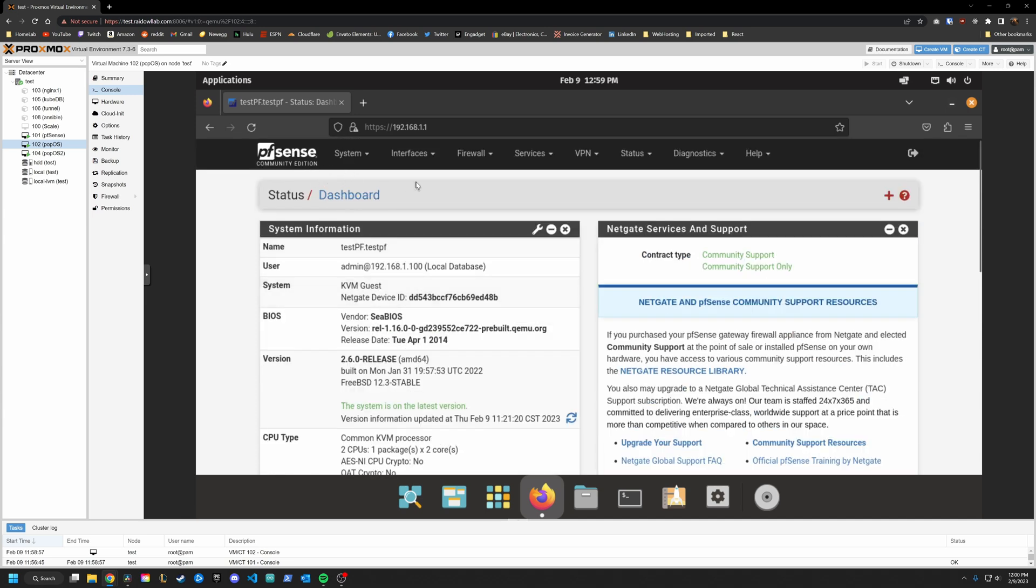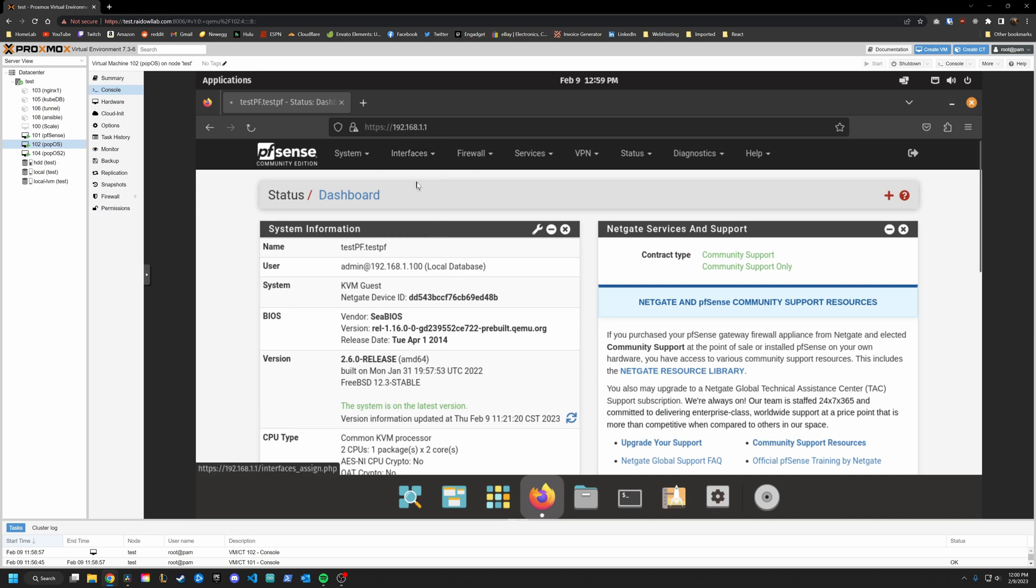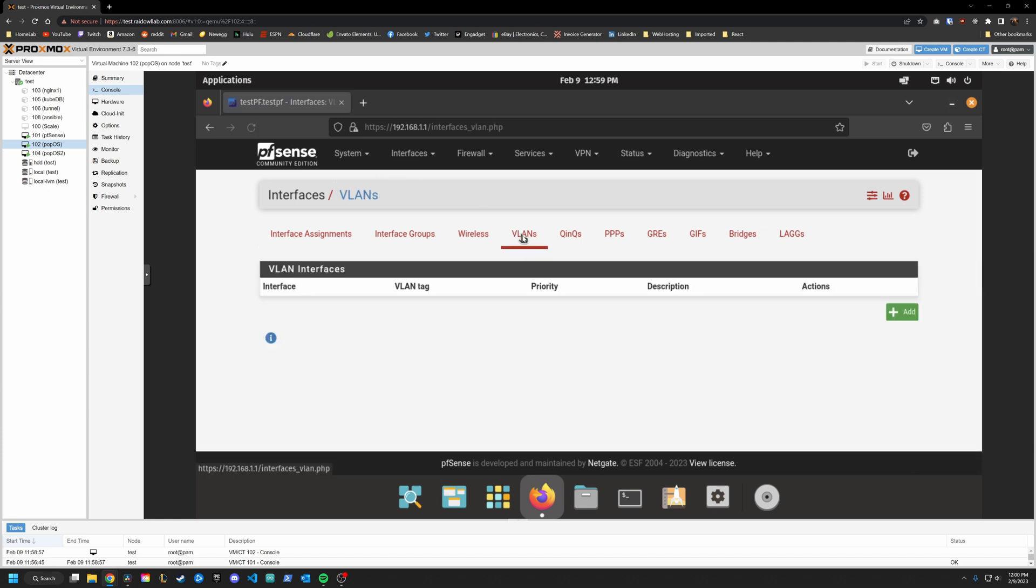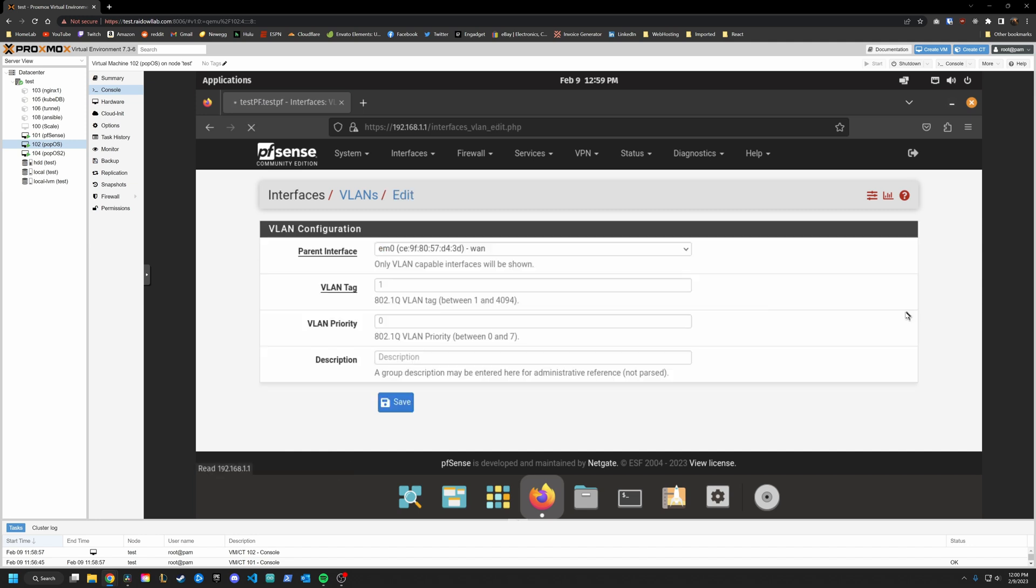The first thing we are going to do is go into interfaces, go to assignments. Just like I mentioned before, we only have a WAN and a LAN that is normal. But we want to create a VLAN. So guess what? We are going over to the VLANs tab. Then we are going to click Add.